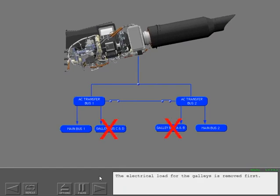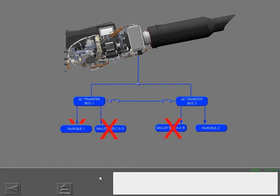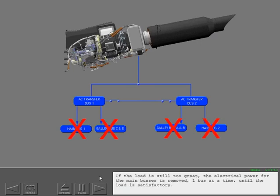The electrical load for the galleys is removed first. If the load is still too great, the electrical power for the main buses is removed one bus at a time until the load is satisfactory.